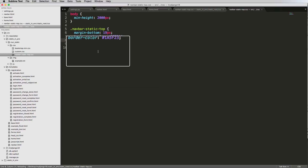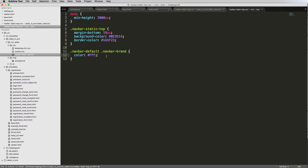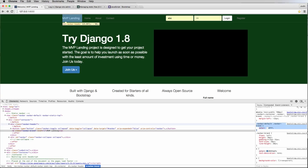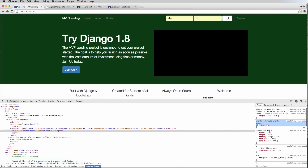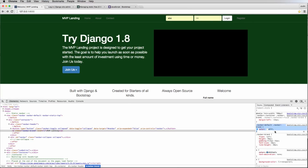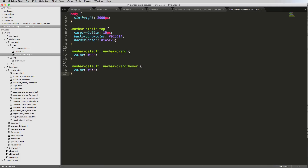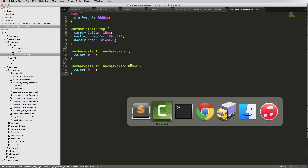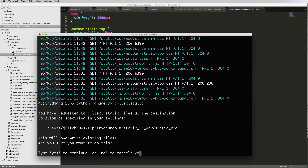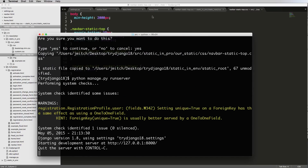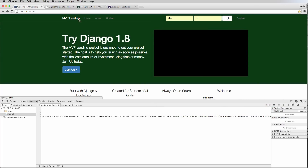We copy the branding color CSS selector and paste it into our customized CSS file, setting the color to white. We also want to handle the hover state, so we duplicate the rule and add `:hover` to the selector. We set the hover color to white as well for now, then run `collectstatic`, say yes, restart the server, and refresh.